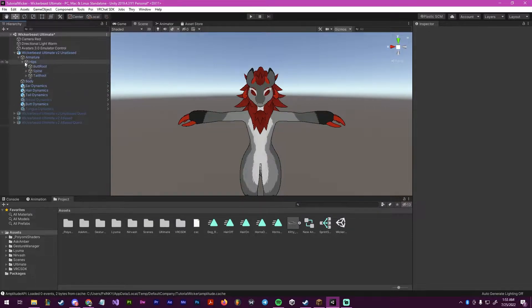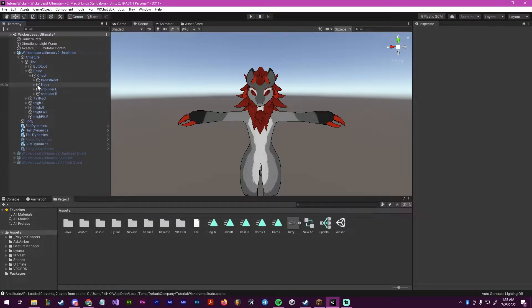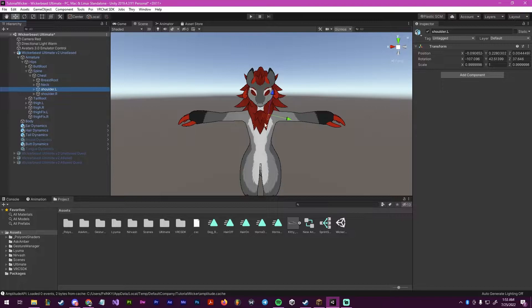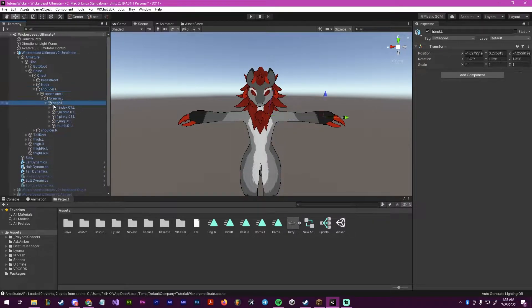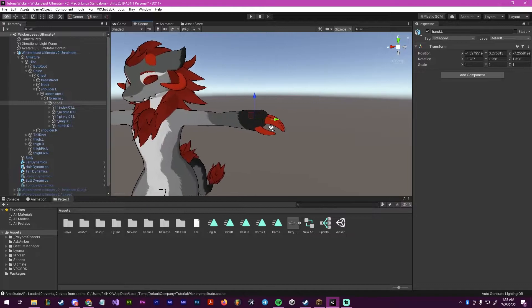So first, we're going to get our avatar and we're going to find a spot to put them. Here, I'm going to attach it to the left shoulder, so I'm going to expand out the hierarchy here until I get to the hand.